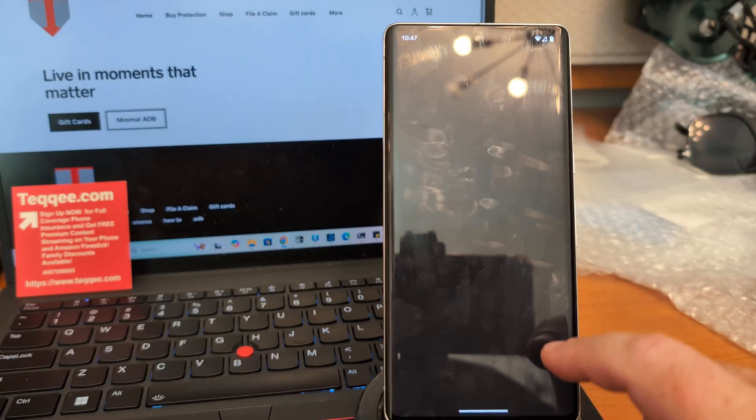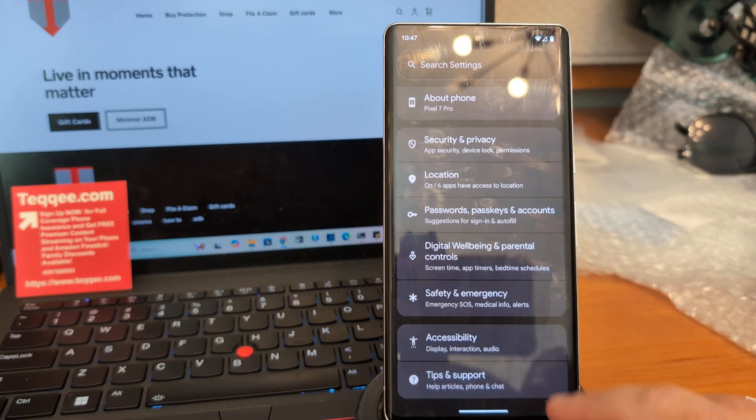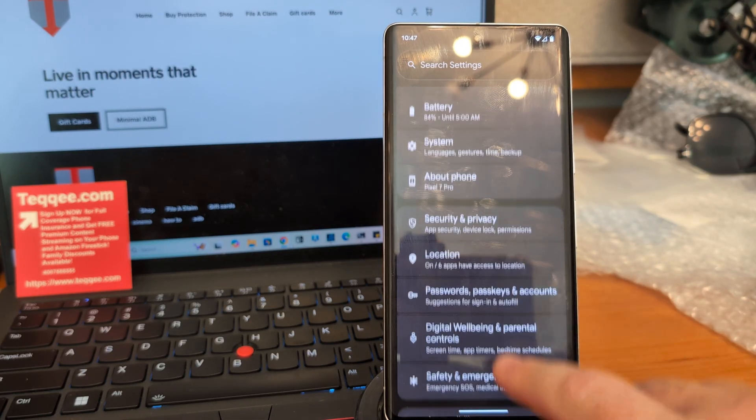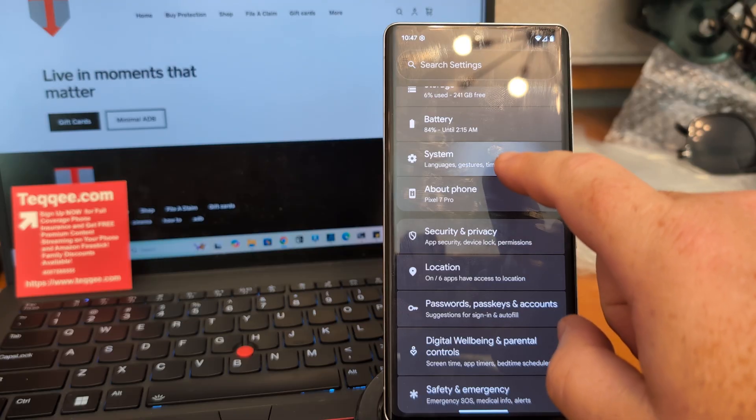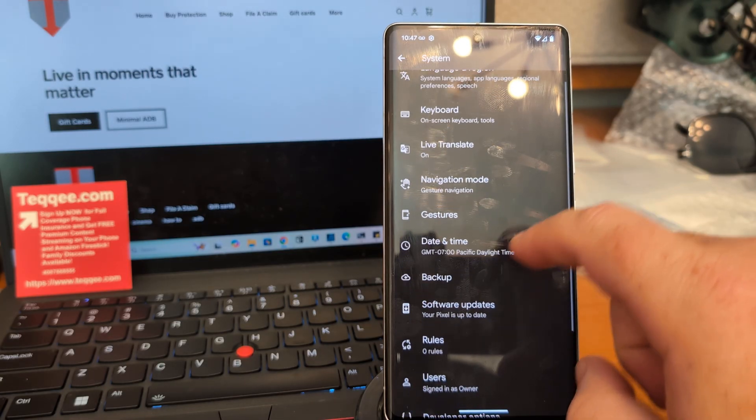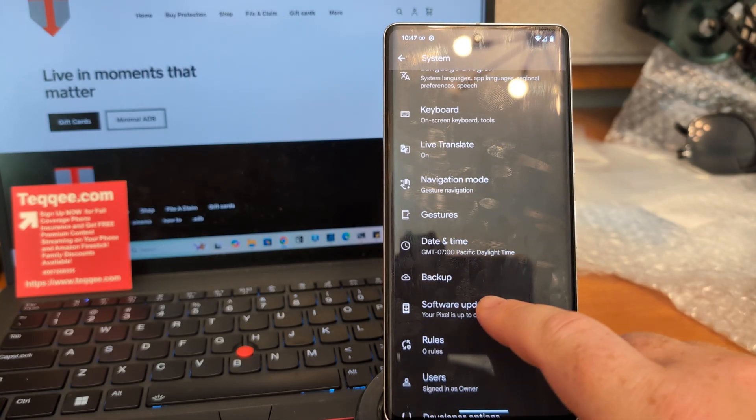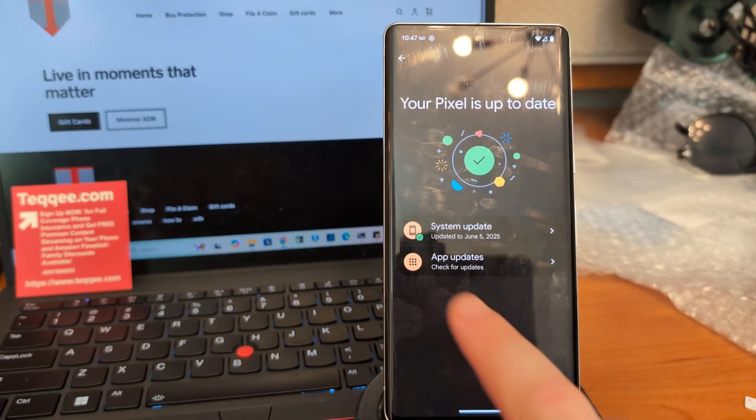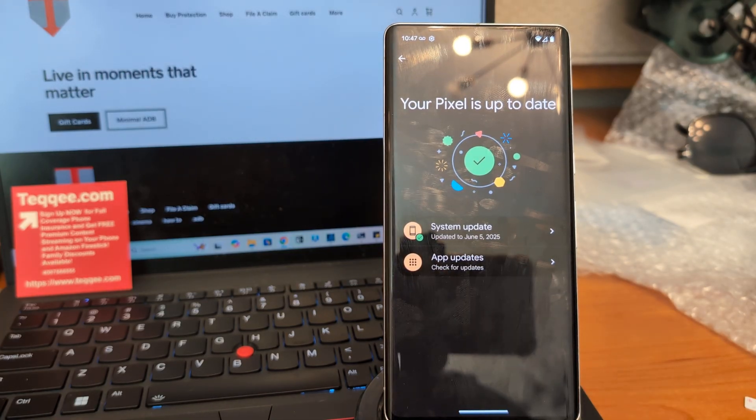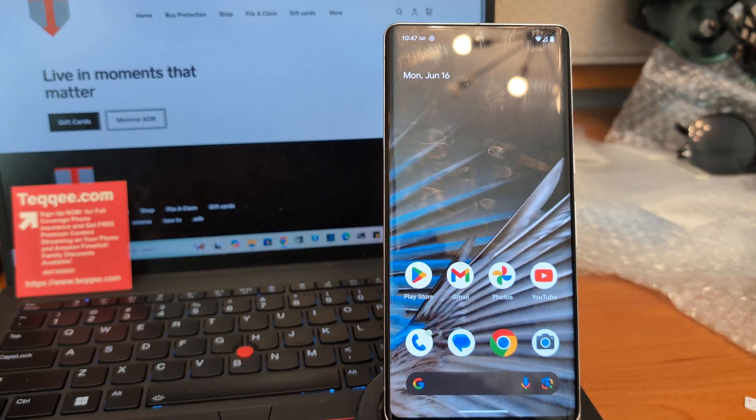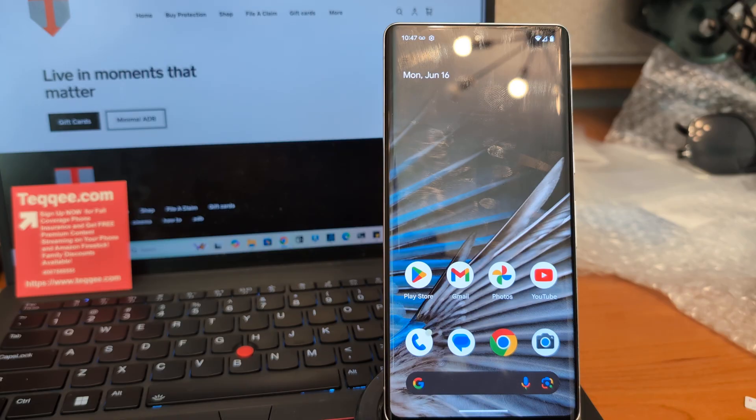Okay, so we're back up. And again, this has been a tutorial for the latest June 5th Android 16 update. Hope this helps guys. Any questions, feel free to comment below. Appreciate it.